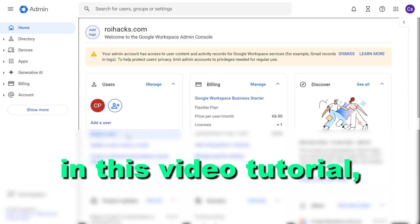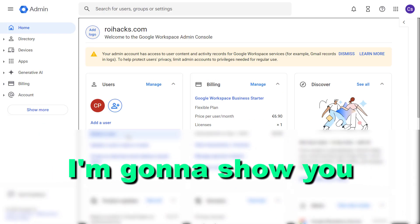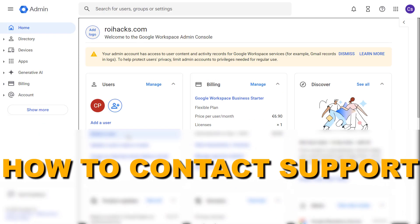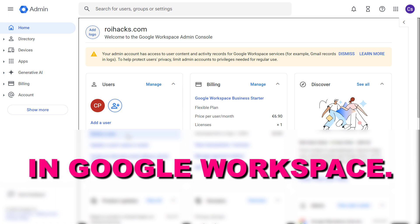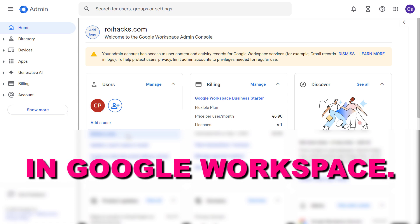Hey everybody, in this video tutorial I'm going to show you how to get support in Google Workspace.